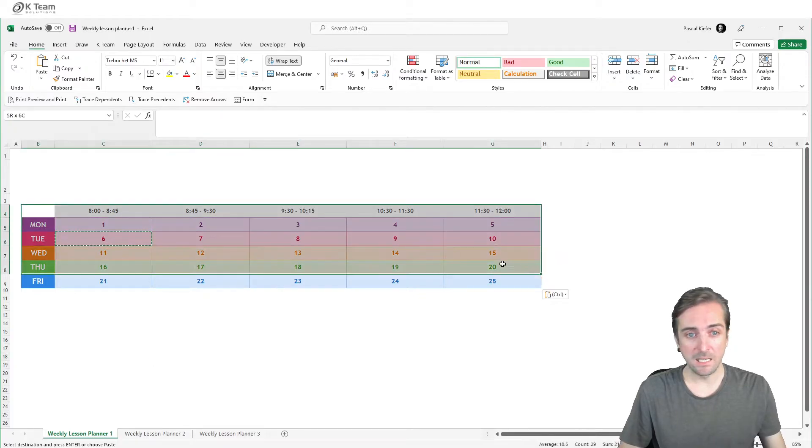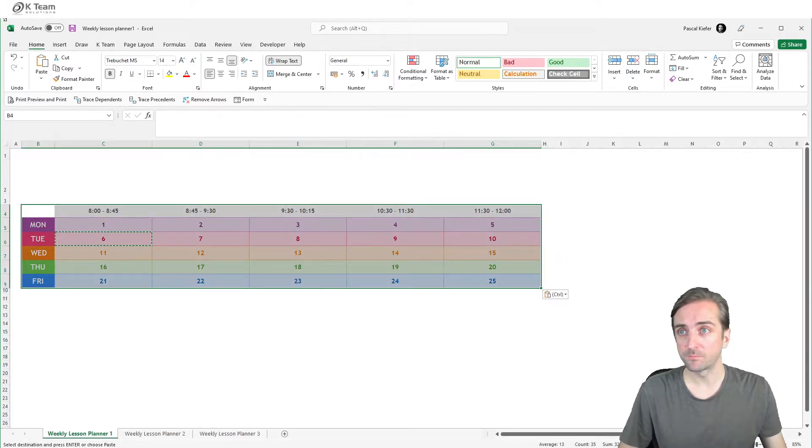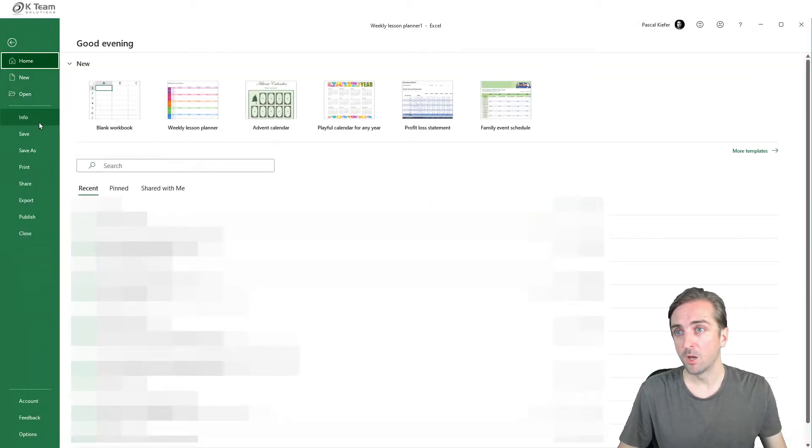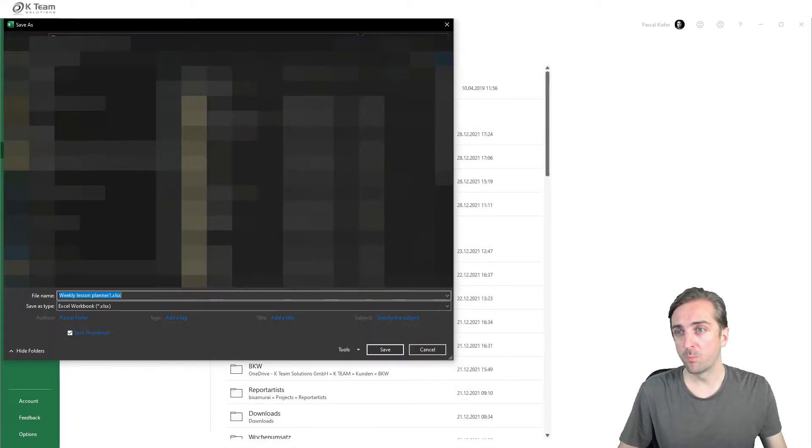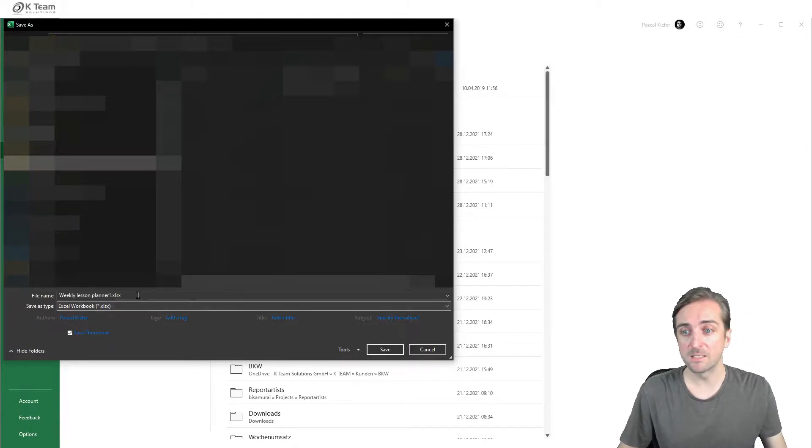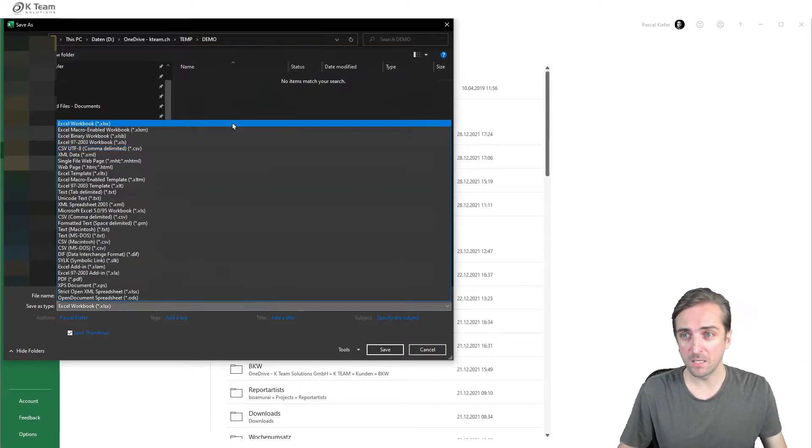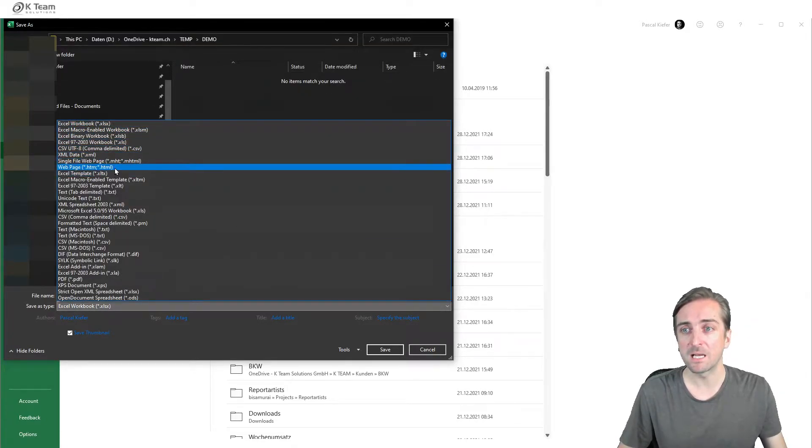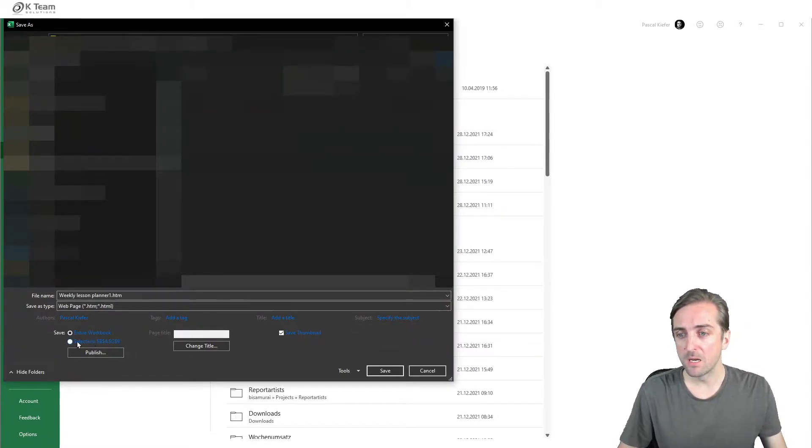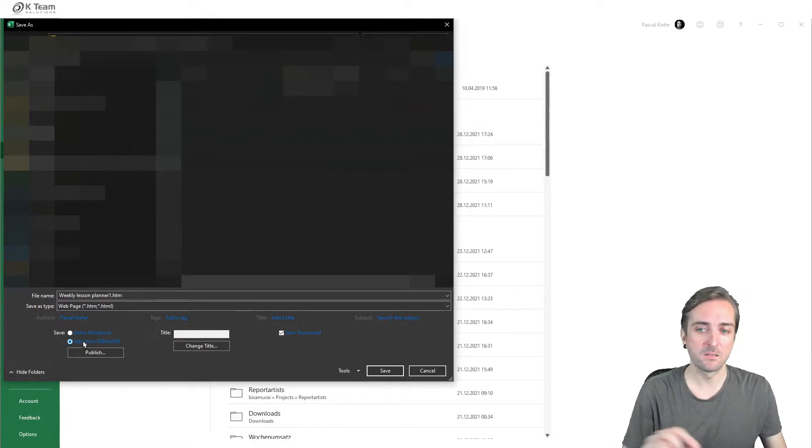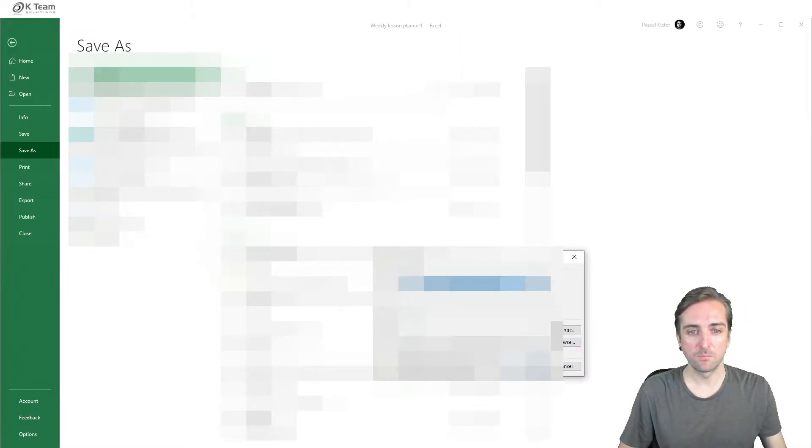Then I select the range that I want to save, go to file, save as, go to the location where I want to save it. And instead of saving it as an Excel file, that's important, I want to save this as an HTML file. And then please make sure to save only the selected cells and save, publish.